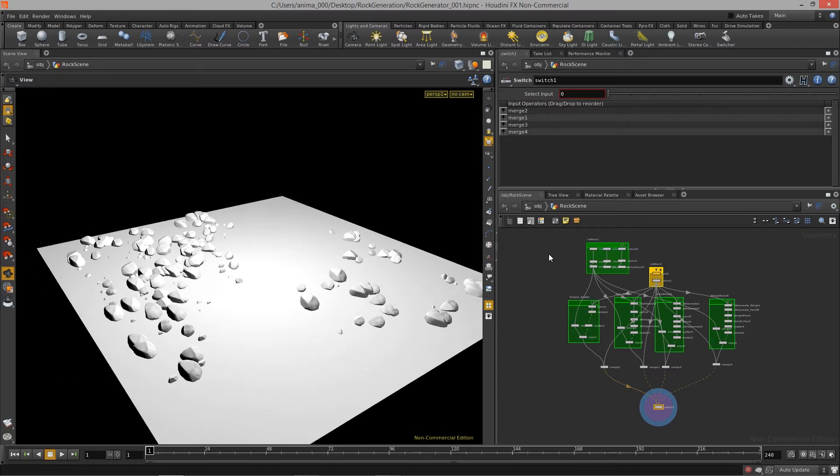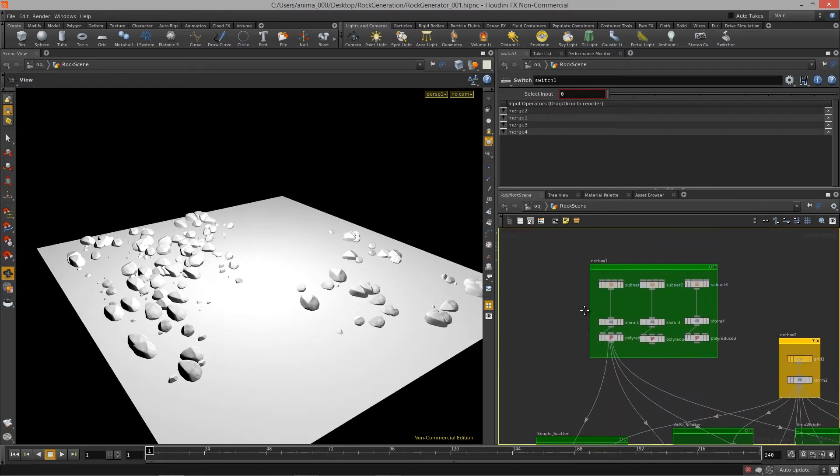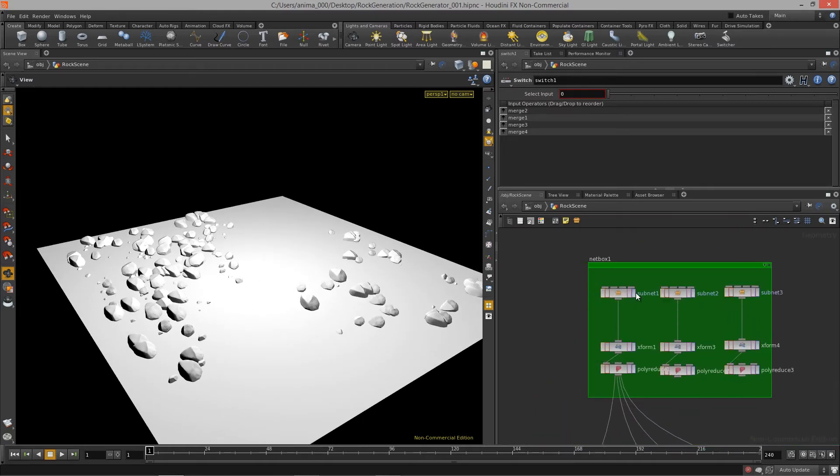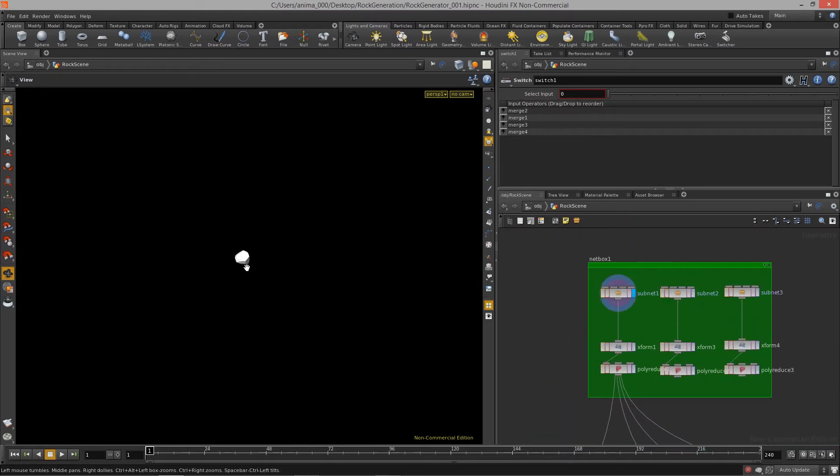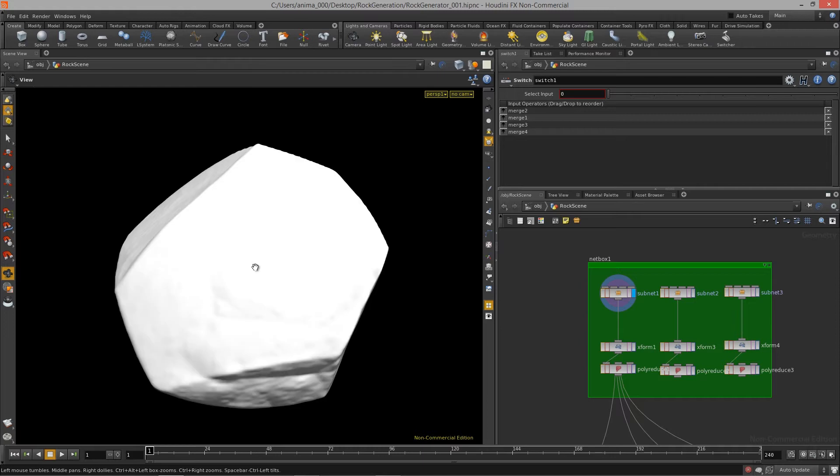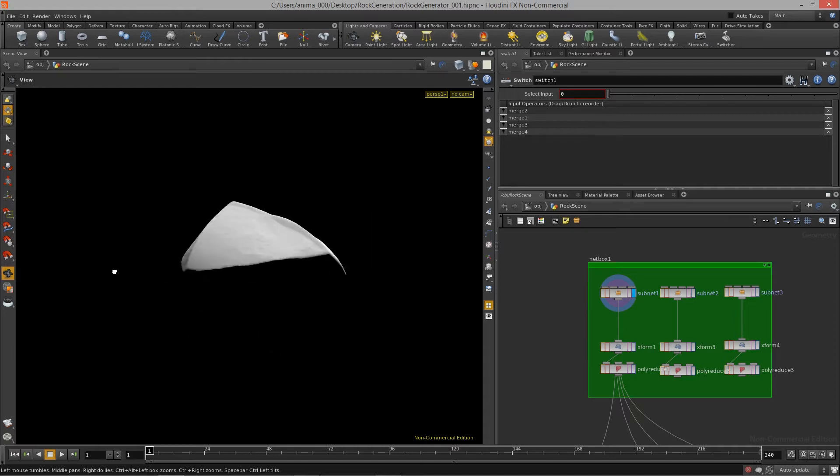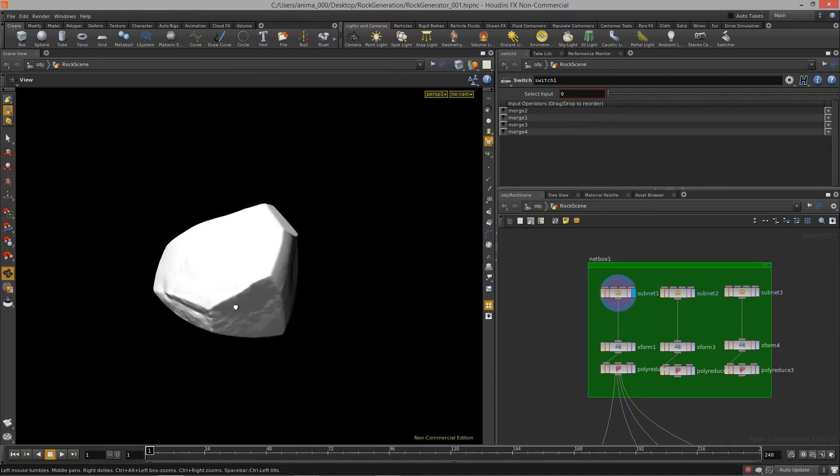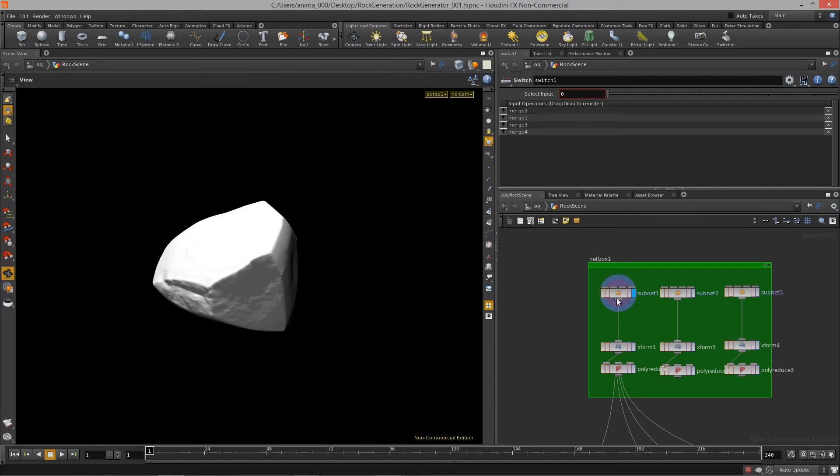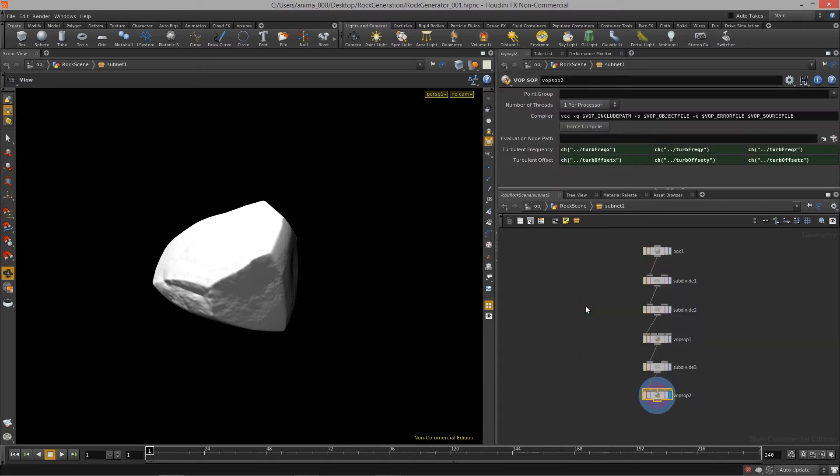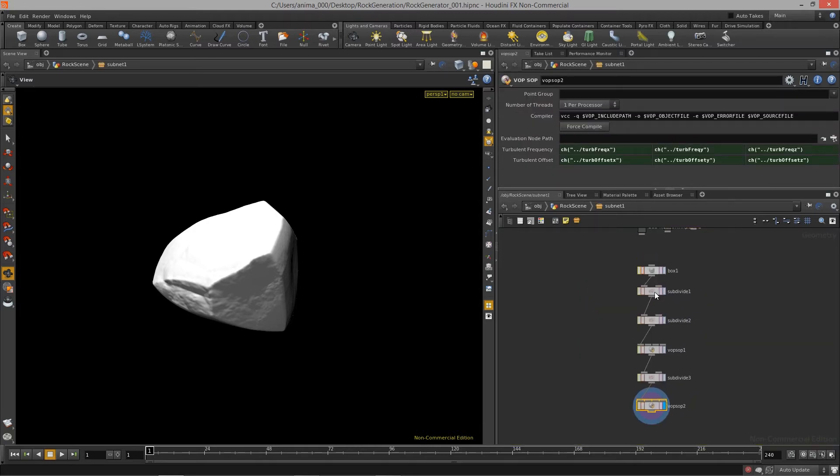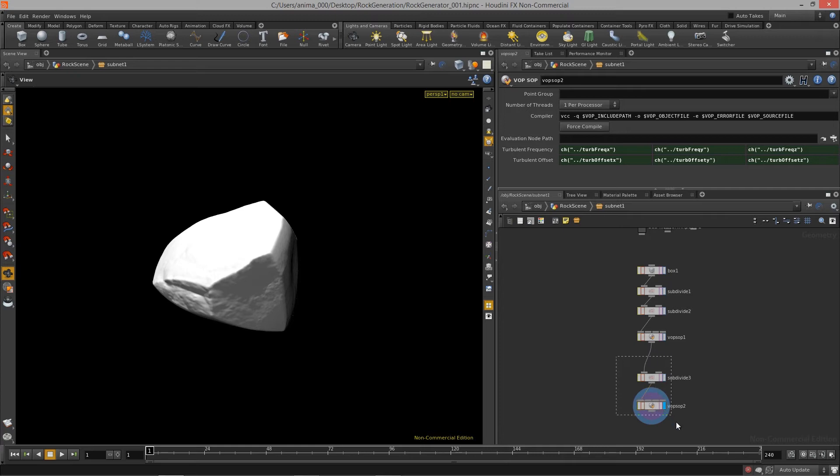If we take a look over here at our subnet, you'll see that we have a nice high-res rock that we created using a system of really simple ops and subdividing, nothing really crazy.